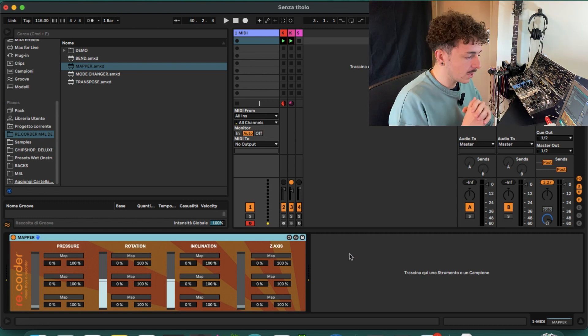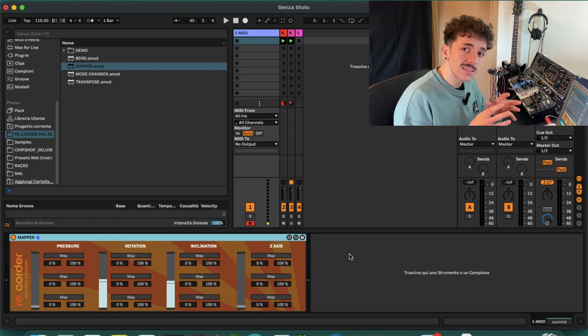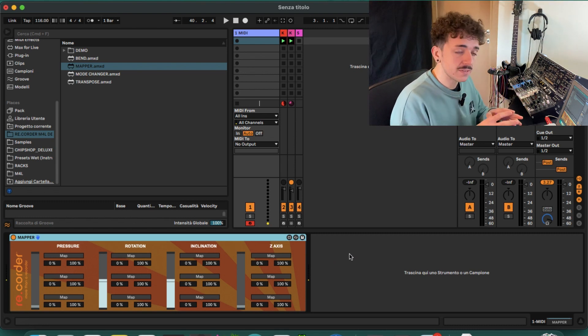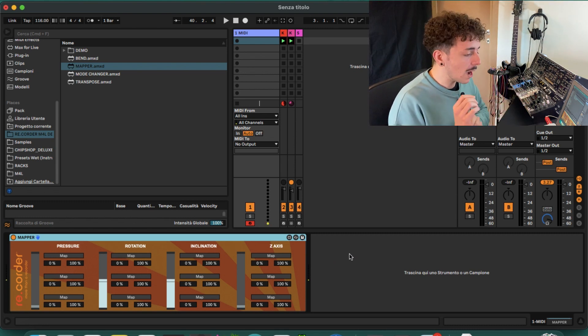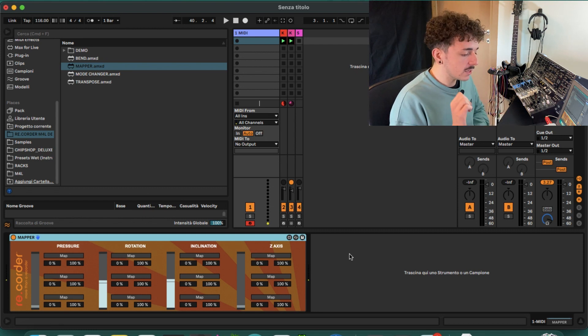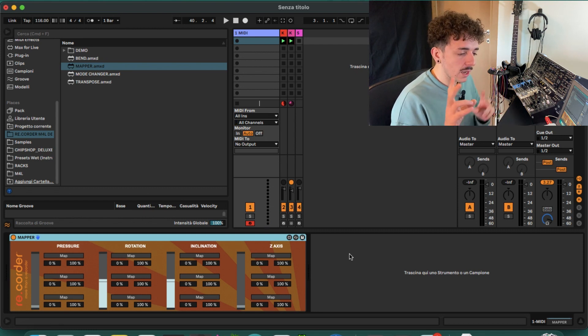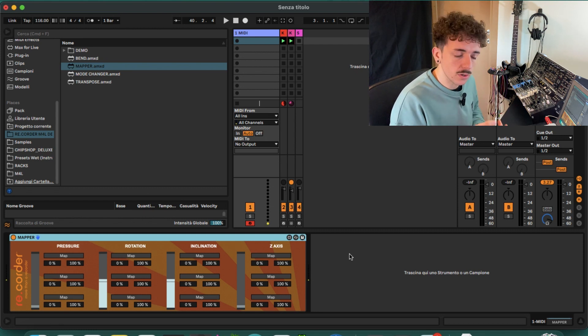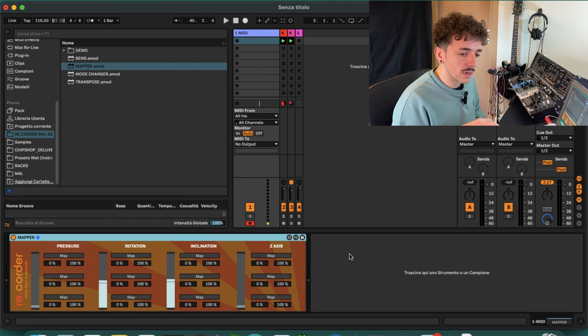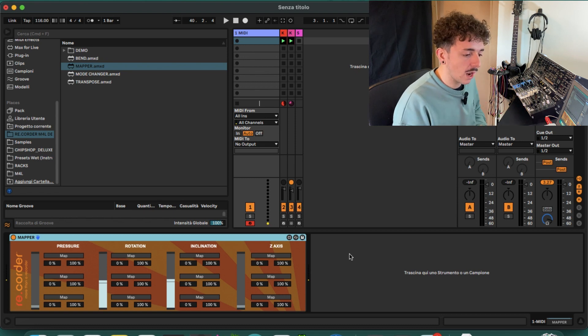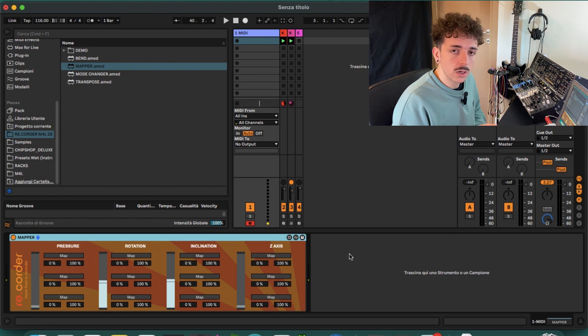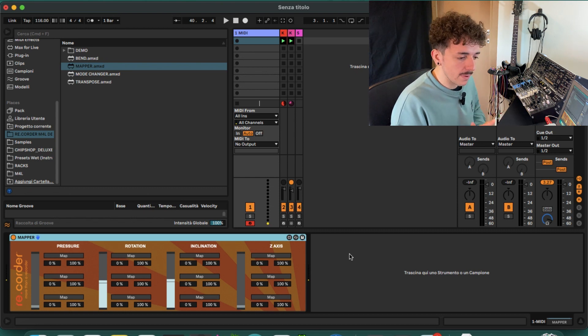The first one is pressure, then we have rotation, inclination, and lastly z-axis. The z-axis, as we discussed in a past video I made about the live mappings, is like a hidden sensor that we can find inside the app settings and it is currently unused, but you can turn it on and use it to experiment.